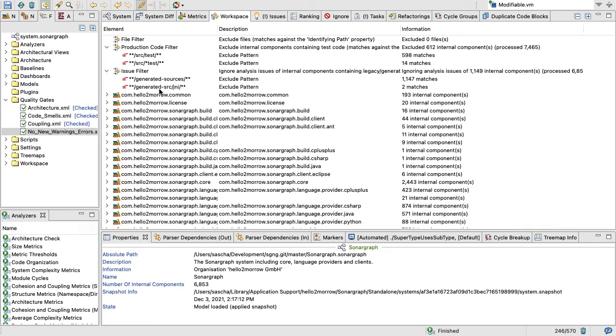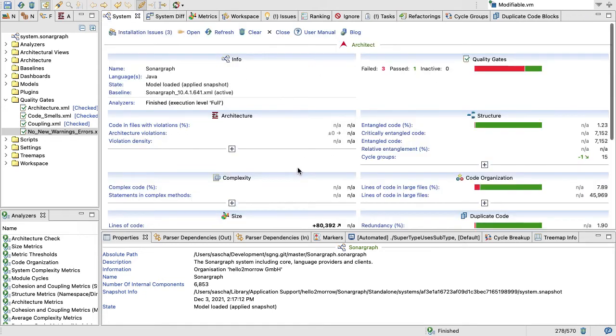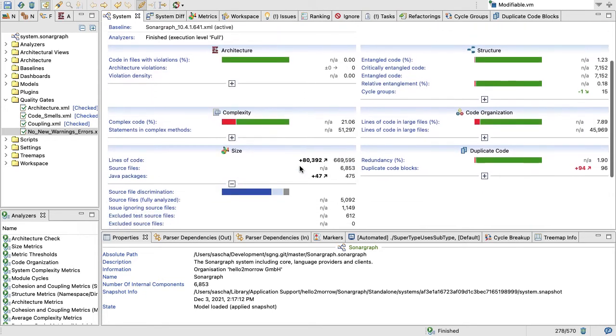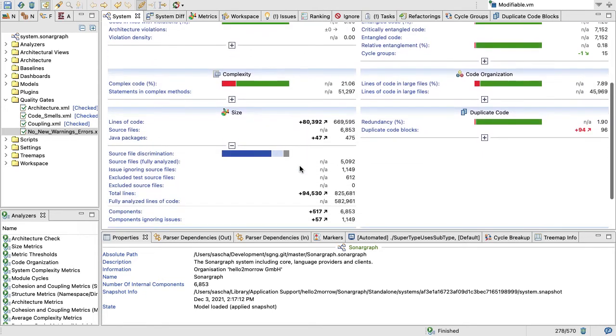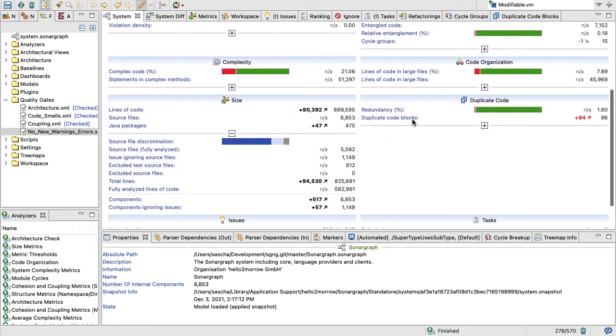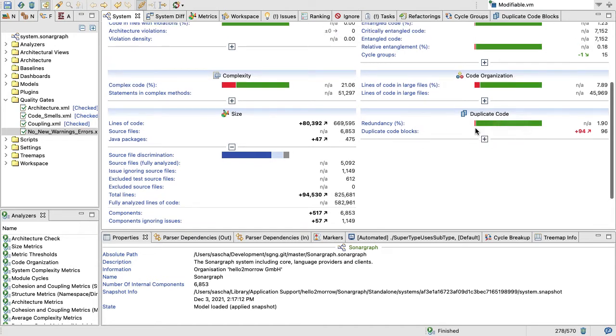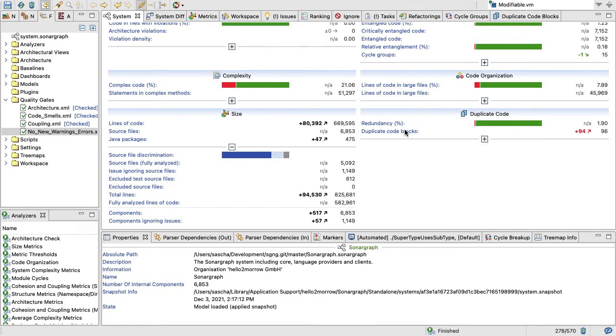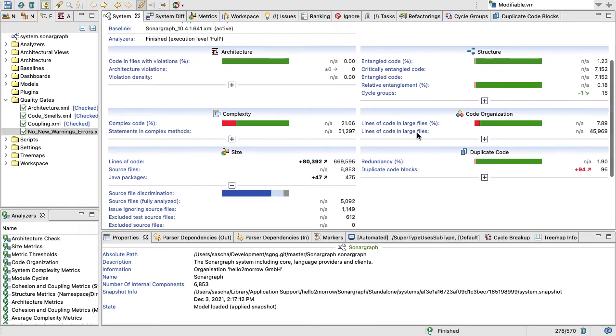Last but not least, we can also look at duplicated code, copy and paste programming. We have very little of this in Sonograph, so 1.9 percent of our code is considered to be duplicated code, and of course we want to keep that number as small as possible too.